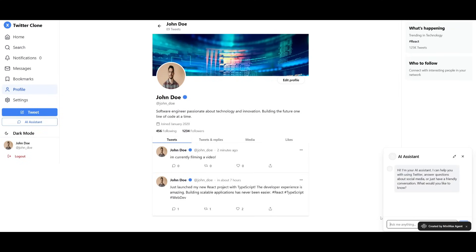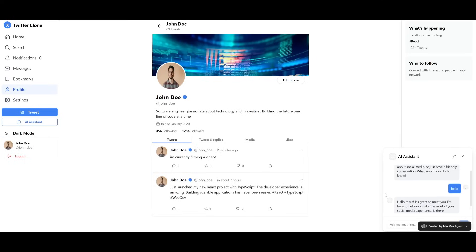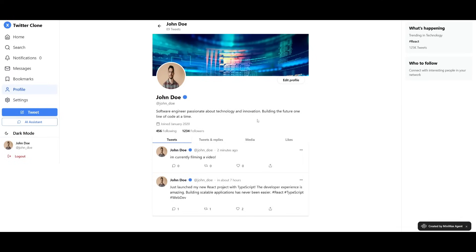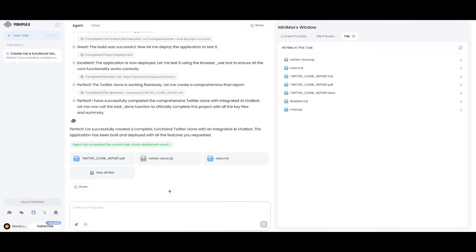In this case, if you want, you can ask it things like hello, and it will actually respond back to you. So this is something that was fully created within a couple of minutes with the help of the Minimax agent. And it did a pretty good job with a simple prompt that was sent in.